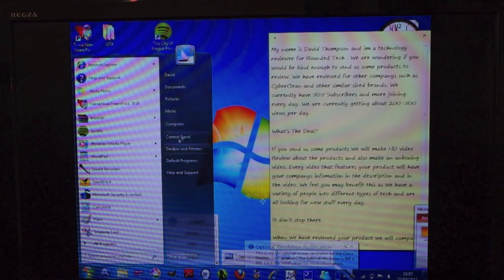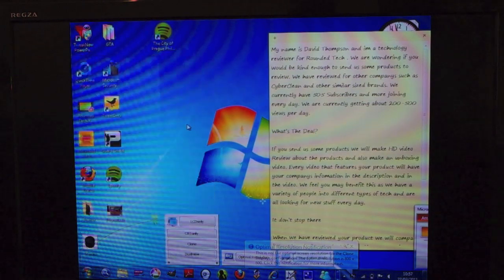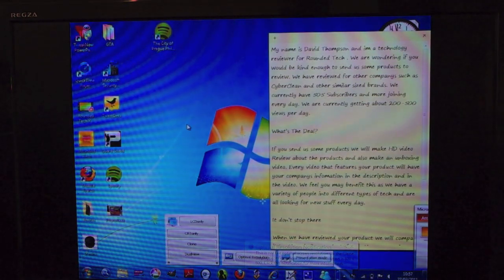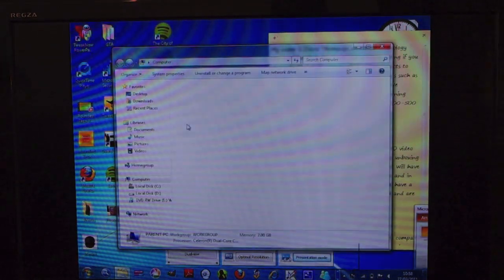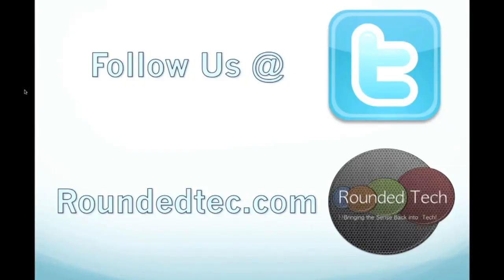You are then ready to go with your laptop display on your TV. Please subscribe if you like this video and for more content visit roundedtech.com and to stay up to date with us please follow us at Twitter.